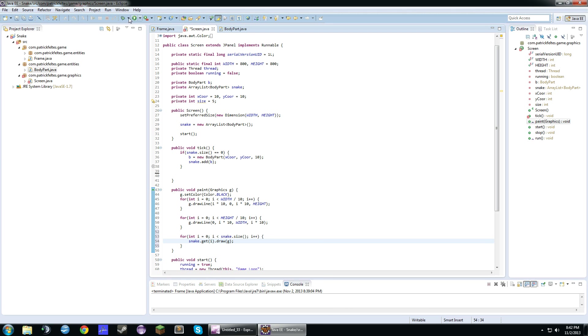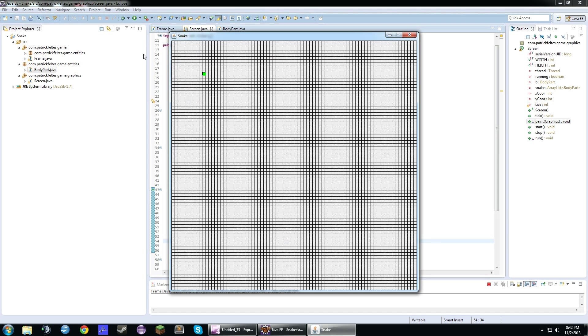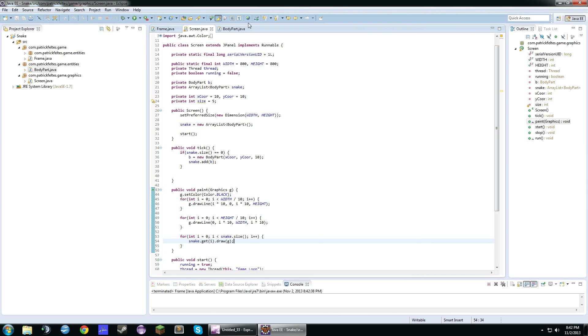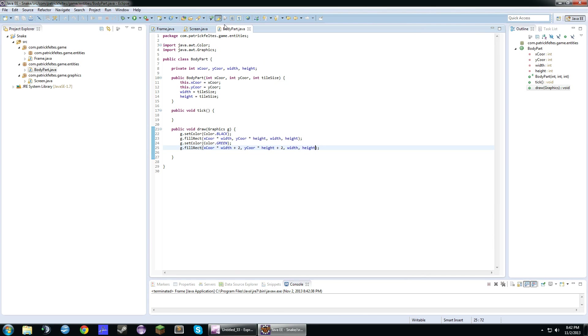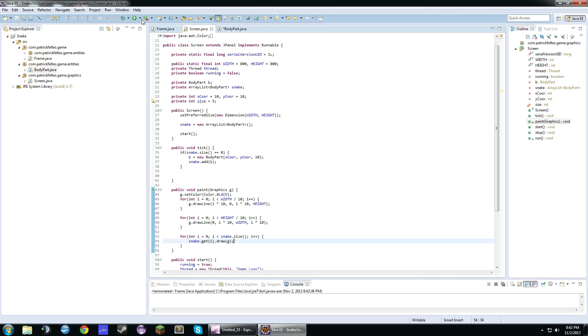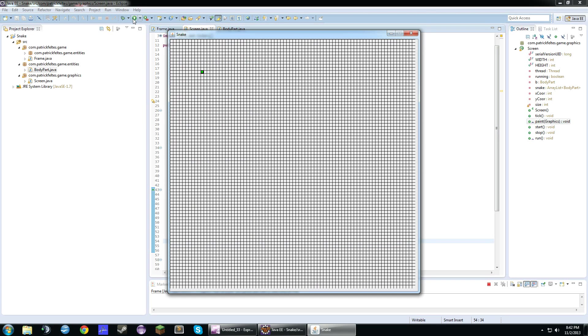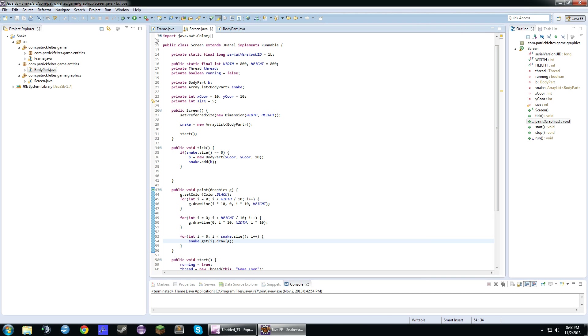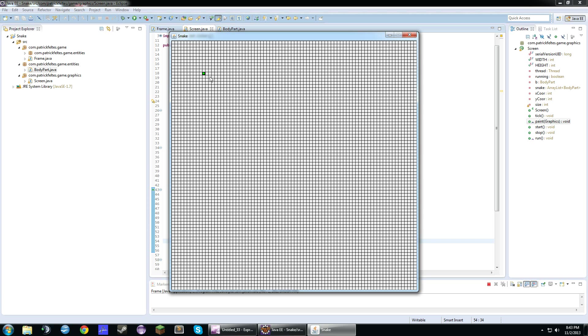So if we run this right now, we should get a snake here. And let me go back. Body part. I made a mistake here. It should be width minus 4 and height minus 4. Okay. So if we run this again, we should get... That looks better. We should get a one body part there.